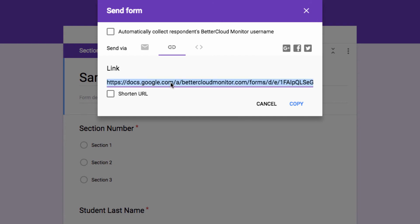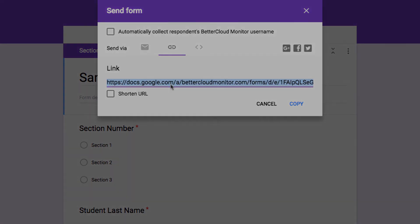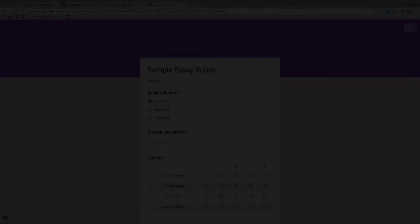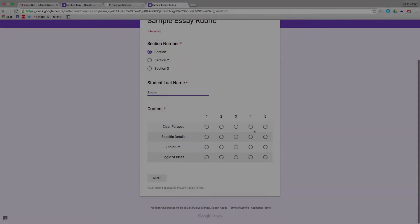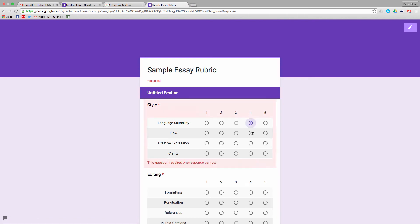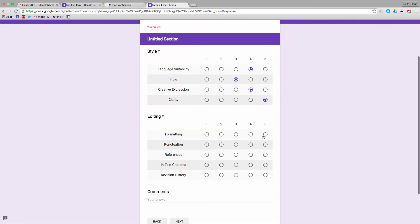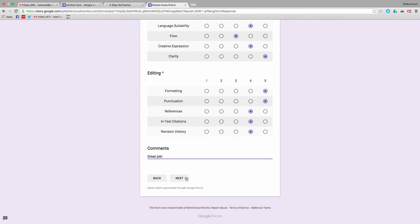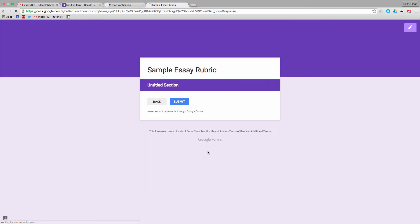So if we want to go here, we can start to fill out one of these forms as if we were grading an essay. I'll assign a score to each category, make my comments, and then submit the results.